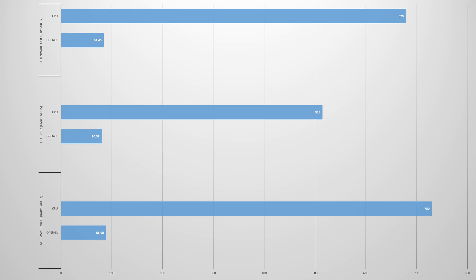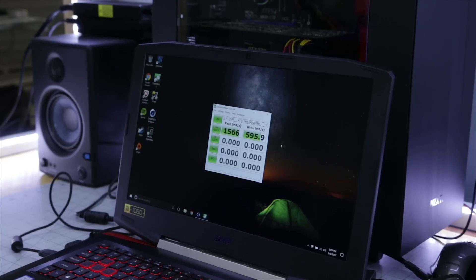And from Kaby Lake to Sky Lake on the Alienware, this actually scored a bit higher, about 3 FPS higher on the OpenGL and about 50 higher on the CPU score. So that's pretty impressive, just with pretty much a higher clock speed from generation.